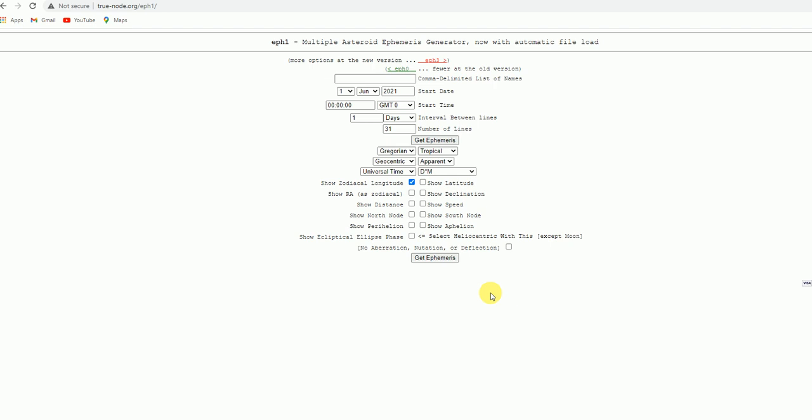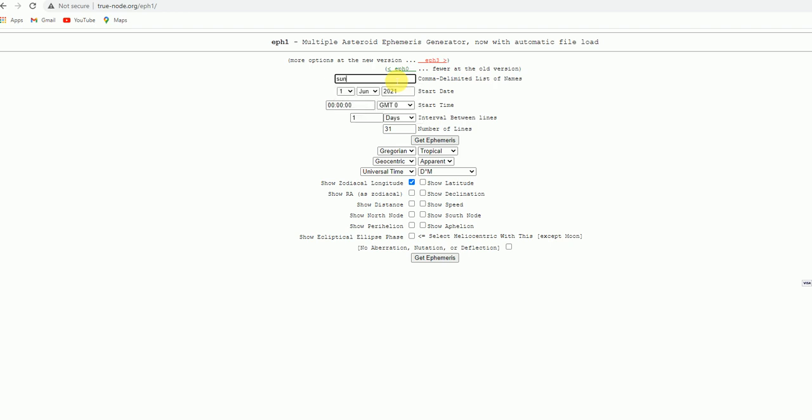Now I will tell you what are the things we have to do to get the ephemeris. First here you take any planet name, whatever the planet you want you can type in that. Suppose I want Sun, Sun degrees, so from which date. Here I give it that first June 2021. Timing we are at 5:30 right, so just put 5 as per Indian time, 5:30.